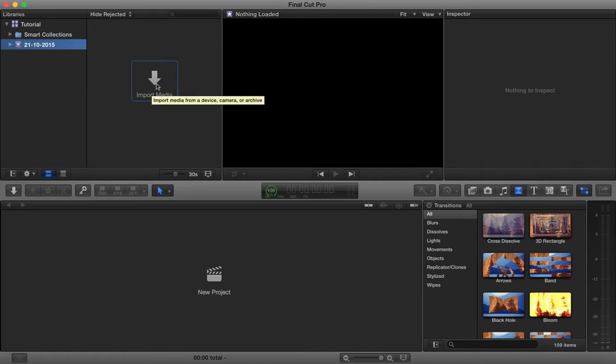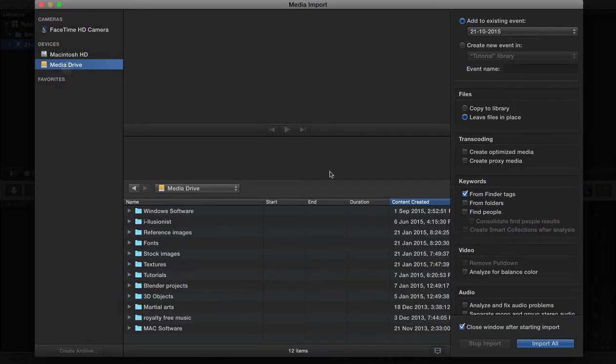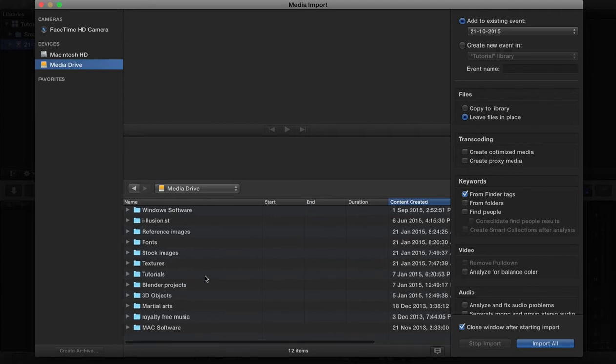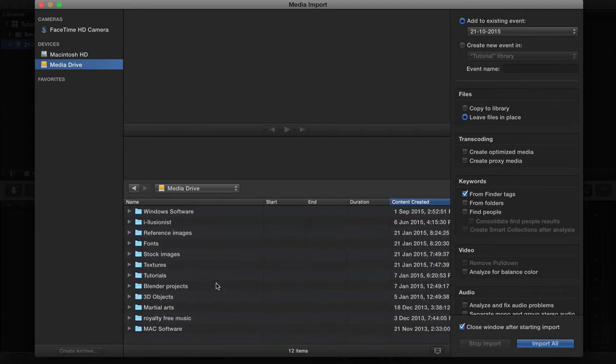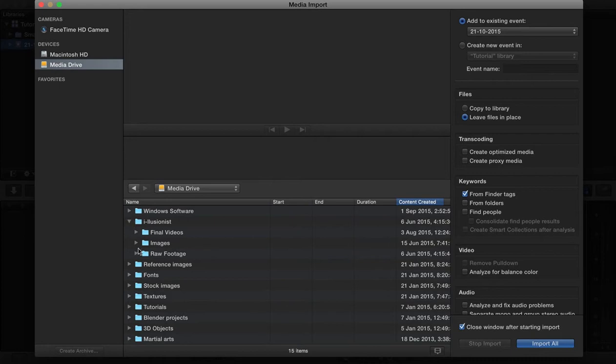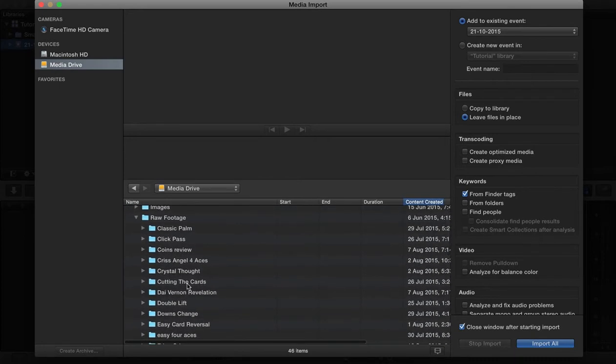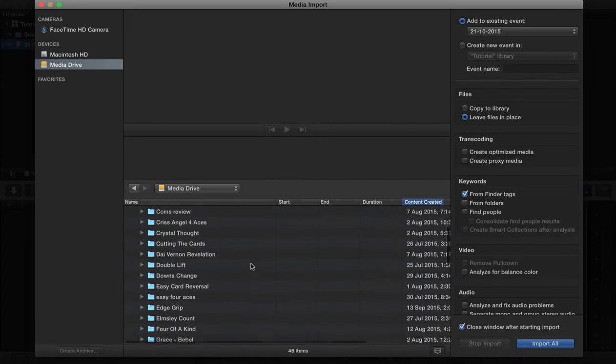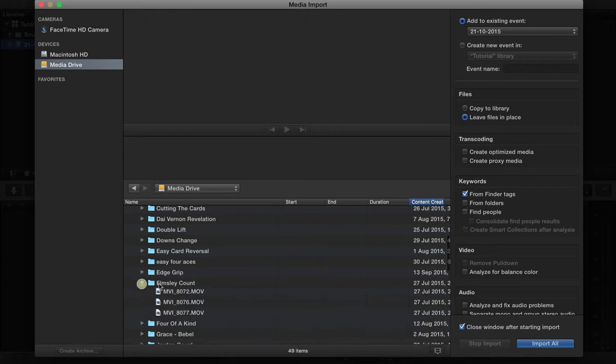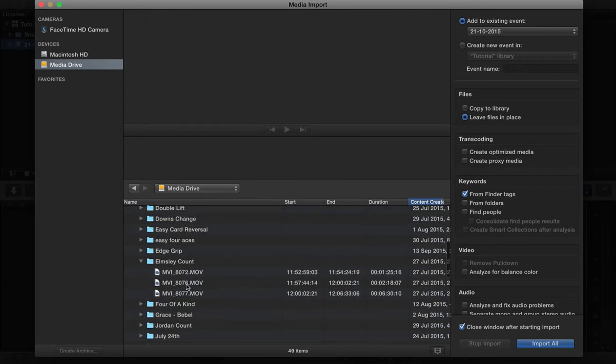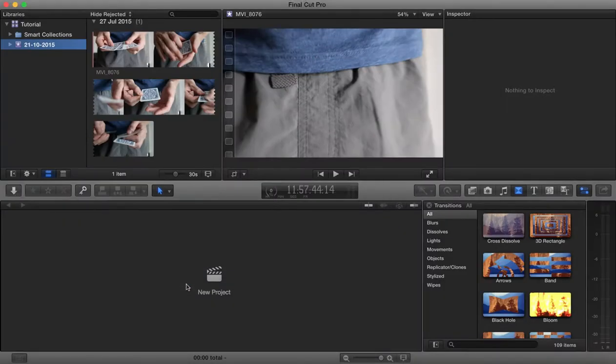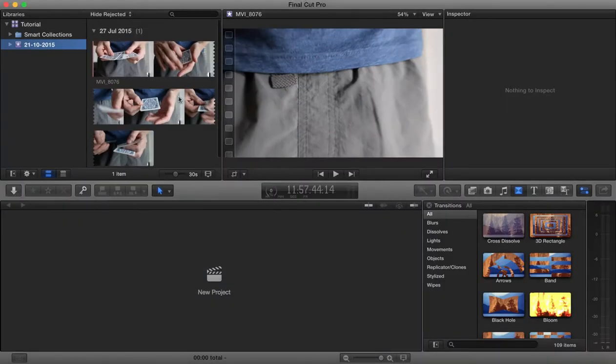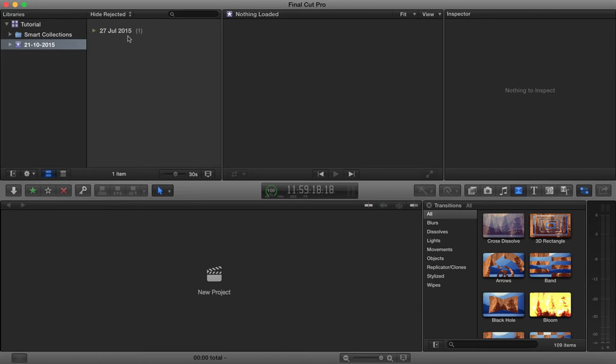Let's go to this first event here and we'll go to import media. I'm going to import from my external hard drive, that's my media drive, and let's get some raw footage from something I was working on. Let's take a look at this here and we'll bring in this piece of footage. So this is now our footage here inside our event.